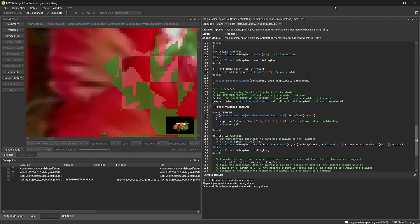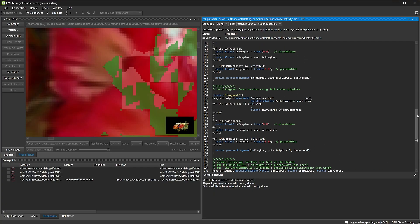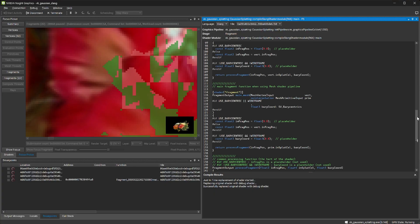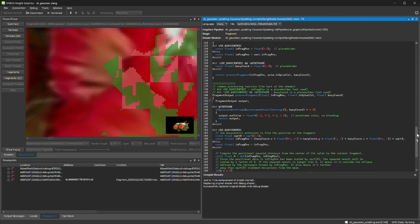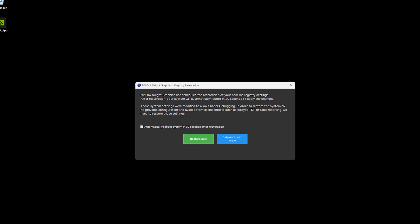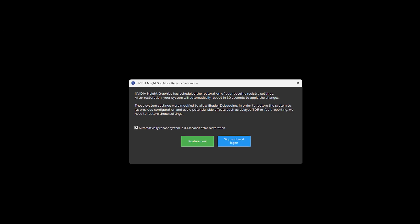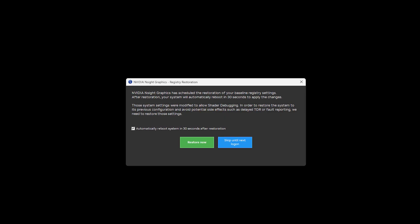Nsight Graphics now offers to restore Windows system settings that are modified when running the shader debugger, in particular the TDR timeout delay. If you continue to use the system without resetting the TDR, a window will remind you upon each reboot and offer to set it back.